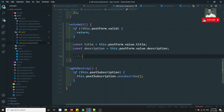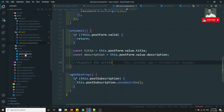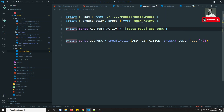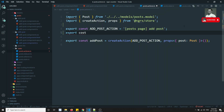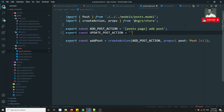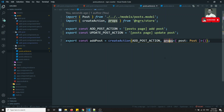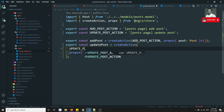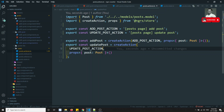Now we need to dispatch the action. Let's create the action — we currently only have an action for add post, so let's write update post. I'll export a constant: export const UPDATE_POST_ACTION equal to 'post/update-post'. That constant is created. Now similarly I'll create an updatePost action function that takes the post itself as a parameter.